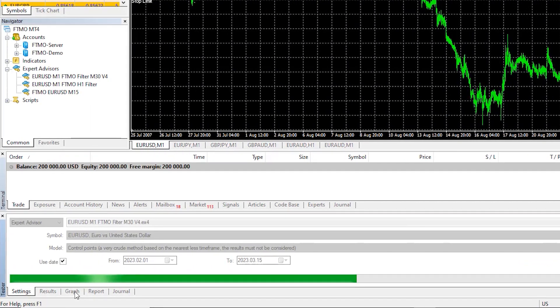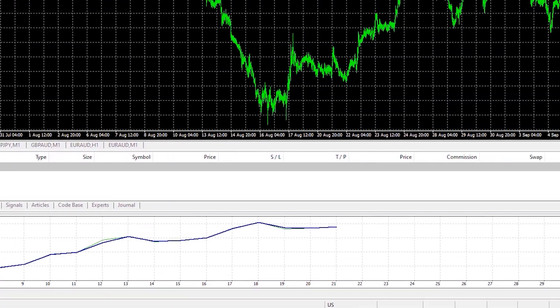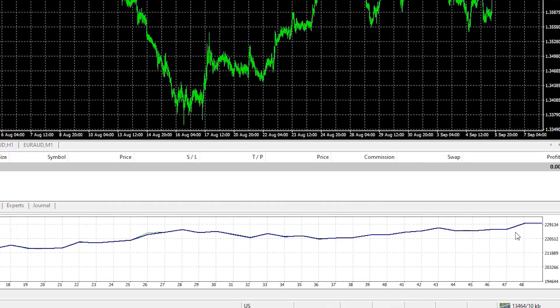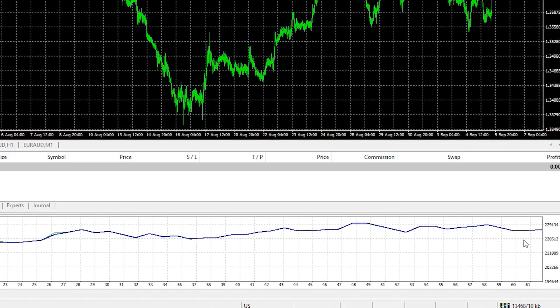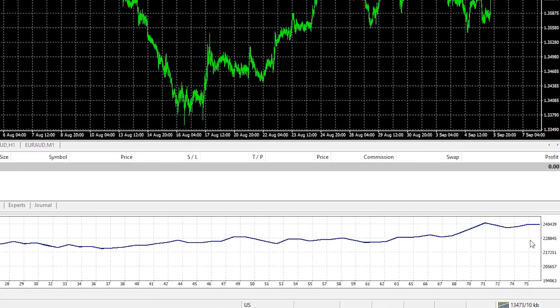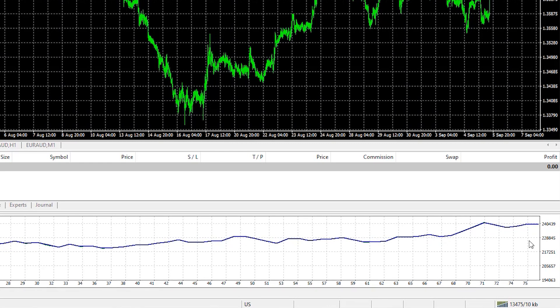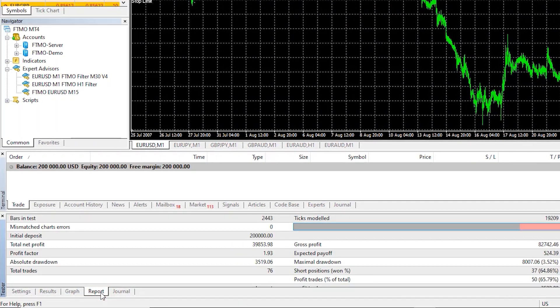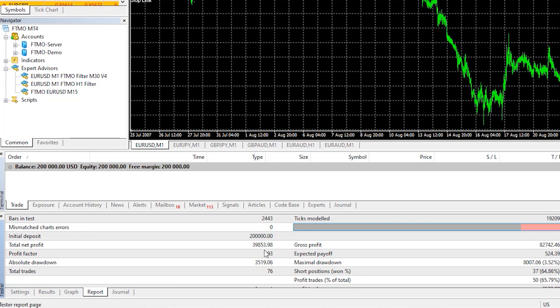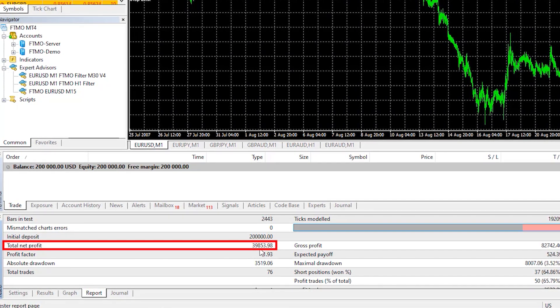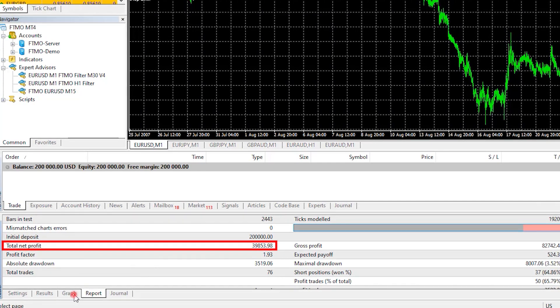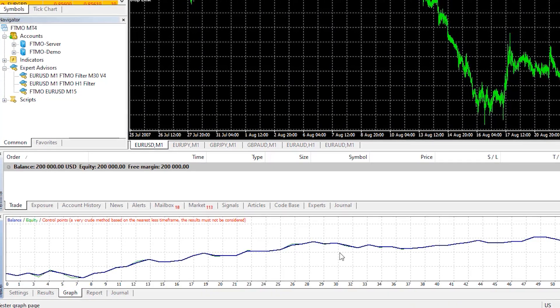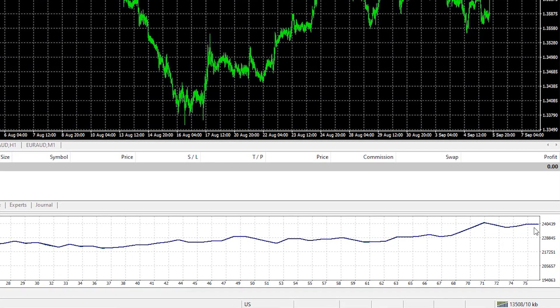You will see the backtest with the graph and the result. If you have enough historical data, there is no reason for the backtest not to perform or at least open trades. And once the backtest is ready, you will see in the report the result. So it made nearly $40,000 or that is about 20% and for one month and a half, it is enough to pass a challenge actually twice.